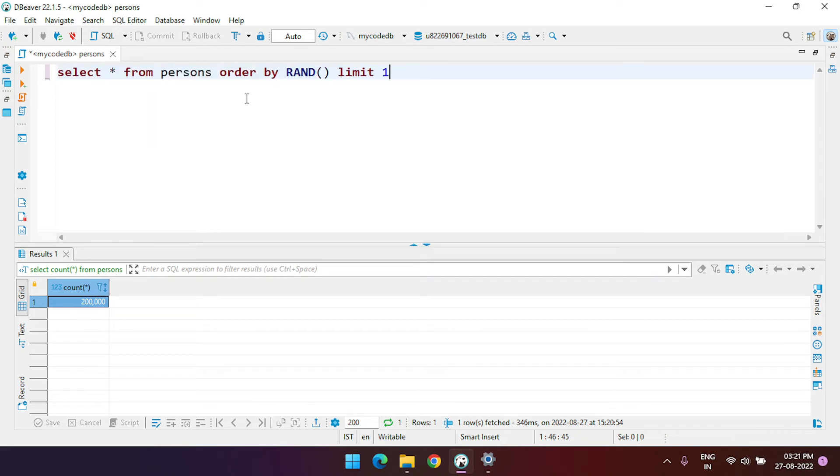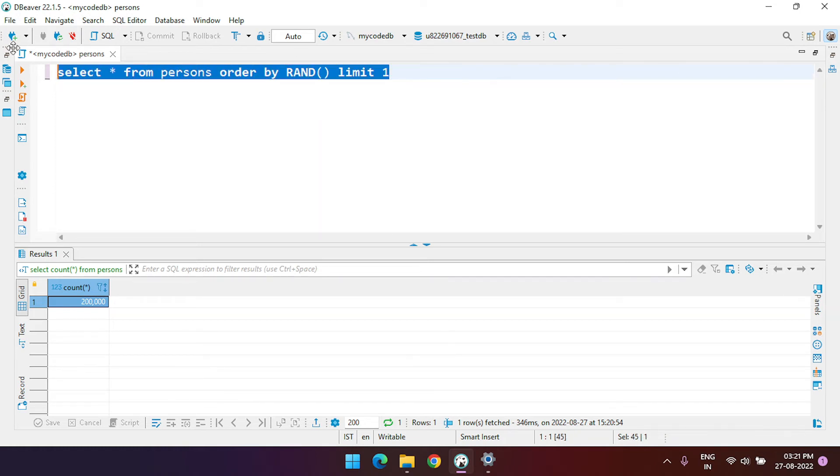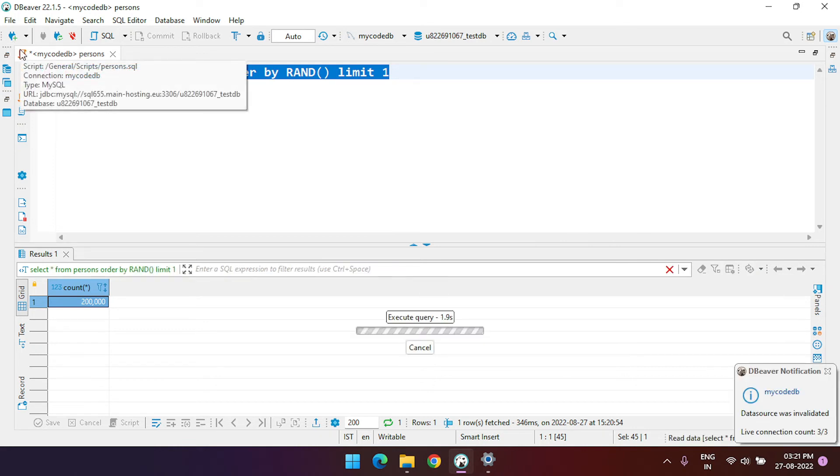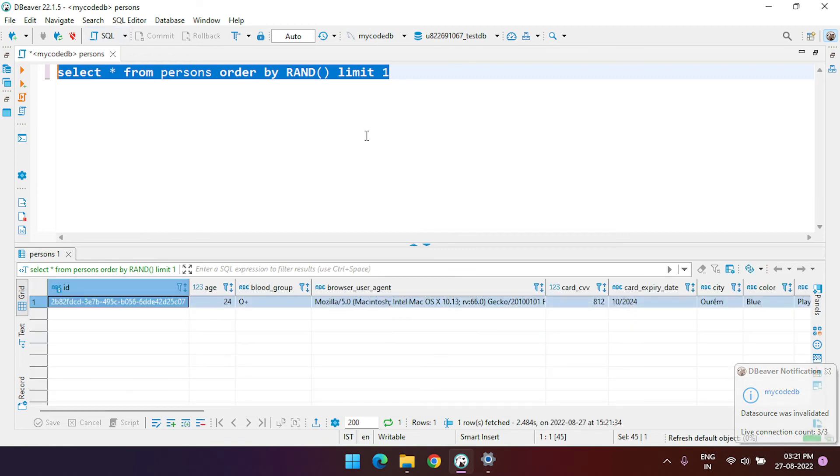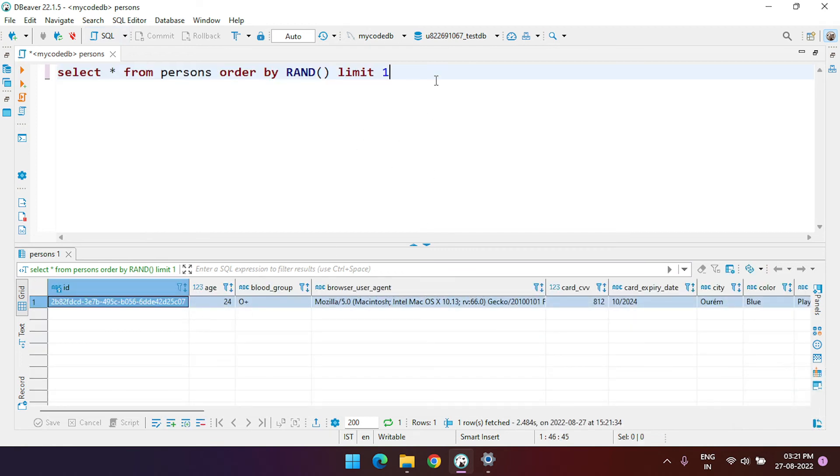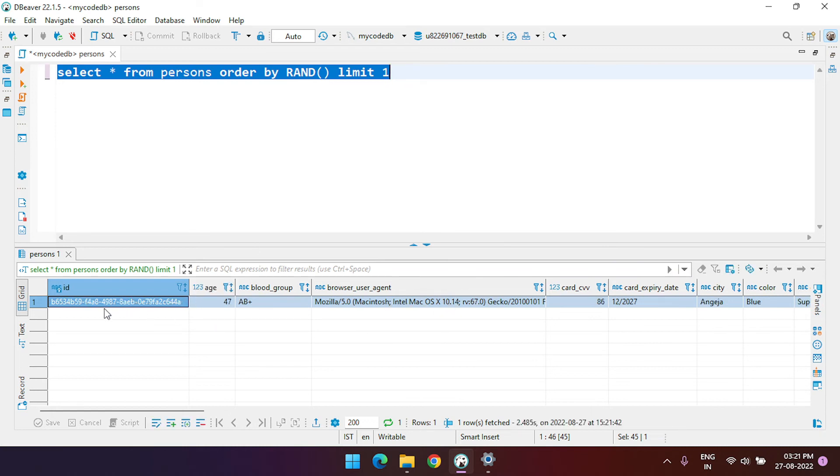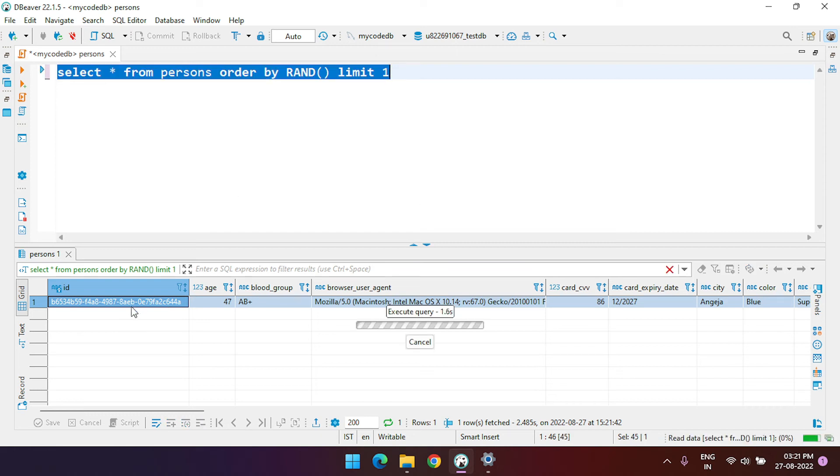If we just execute the query, you can see we got a random record. And every time you run the query, you get a random record. See, we have a new record this time. So every time you click on this, you get a new record.